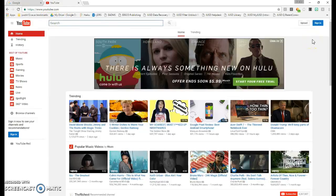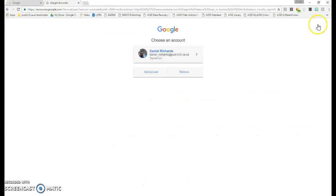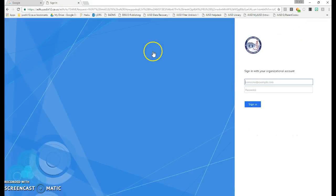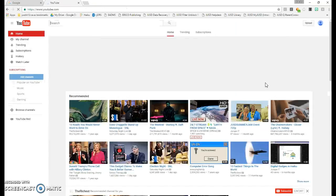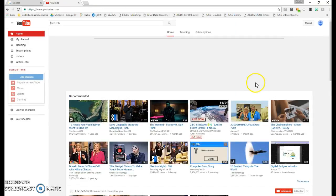Next, click Sign In in the top right-hand corner and select your JUSD account. You'll need to enter your credentials, and that will allow you to sign in.